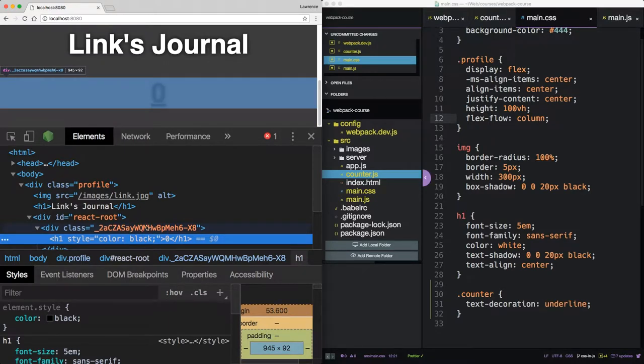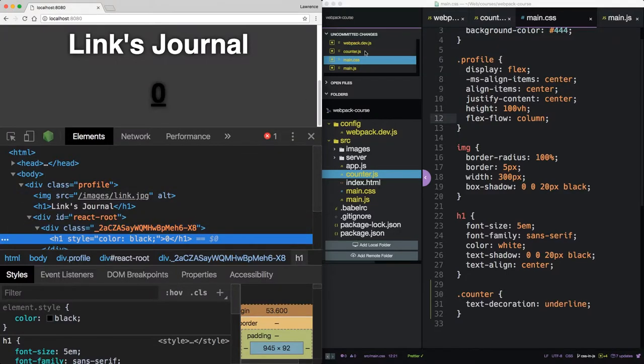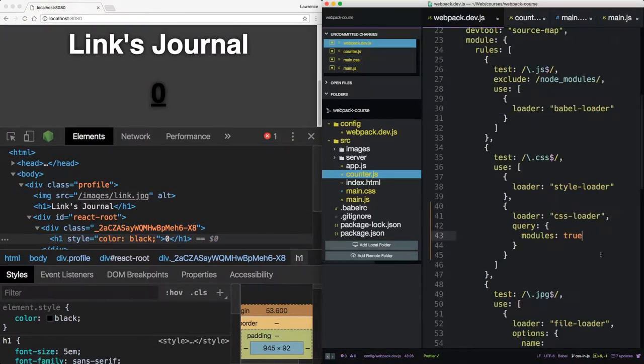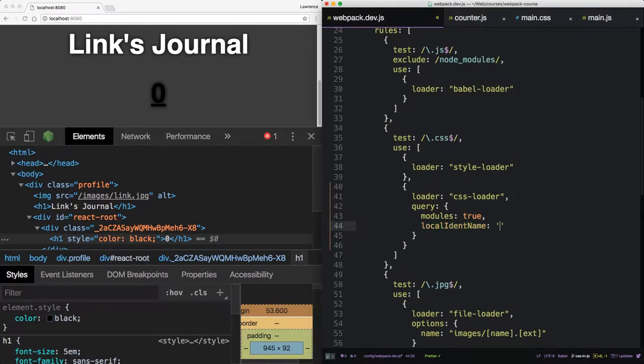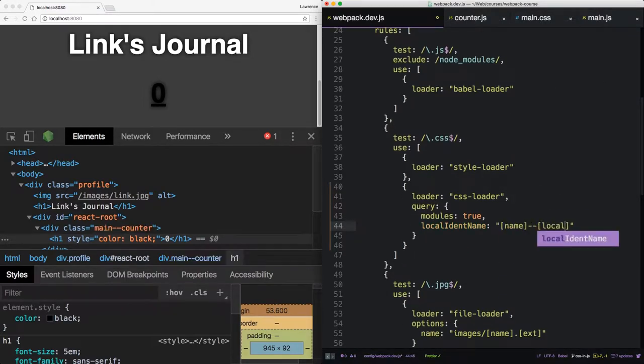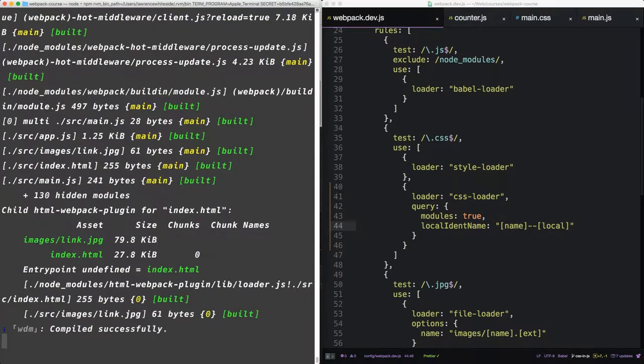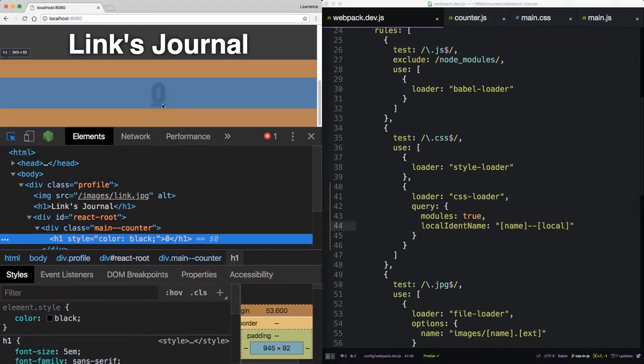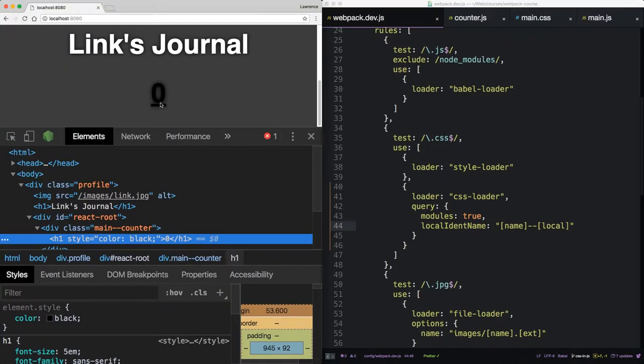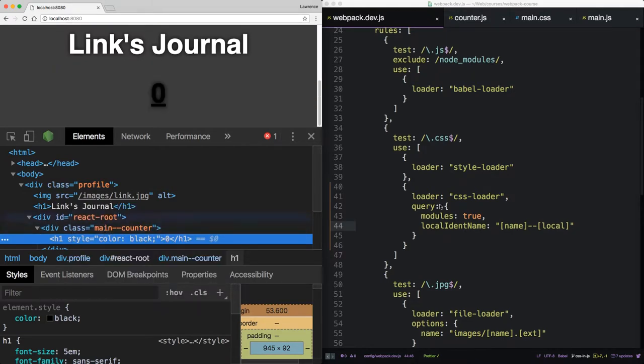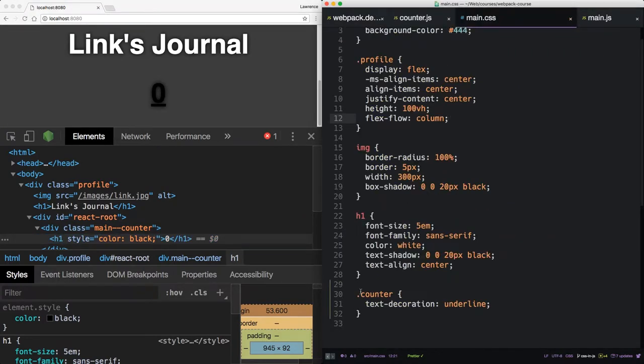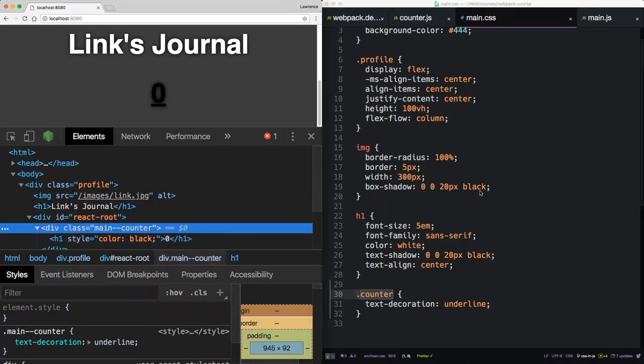So this is a hash. We can customize this with another option in our Webpack config. Back here in the loader, if we say local ident name, that's capital I, capital N, you can give it sort of a template for what you want it to look like. Local. We'll make sure that rebuilds. And then we reload this. We see that the class name is no longer undecipherable, right? It's main, which is the name of the file, main CSS, and local, which is the class name, counter. That's pretty cool.